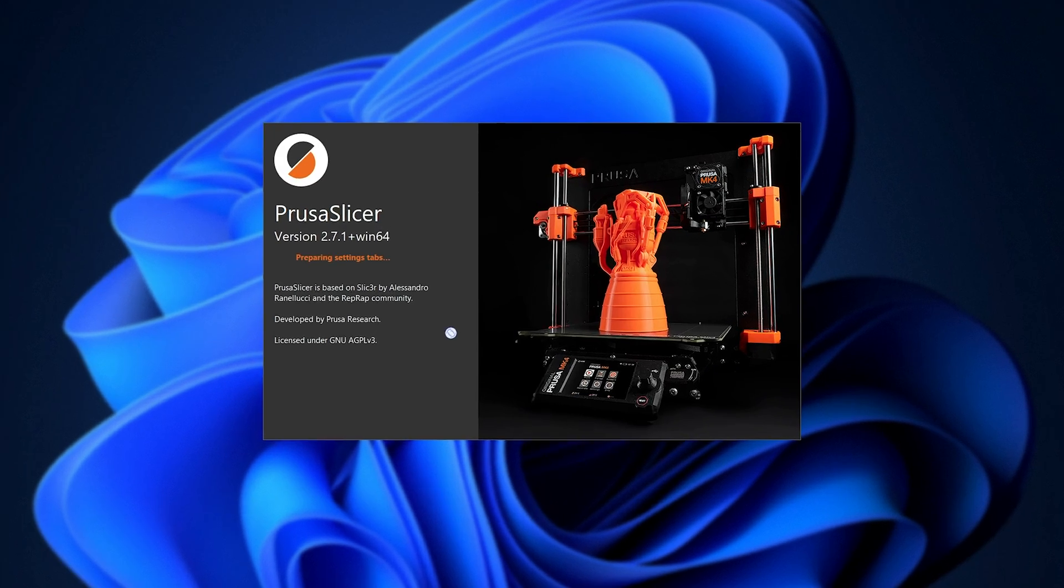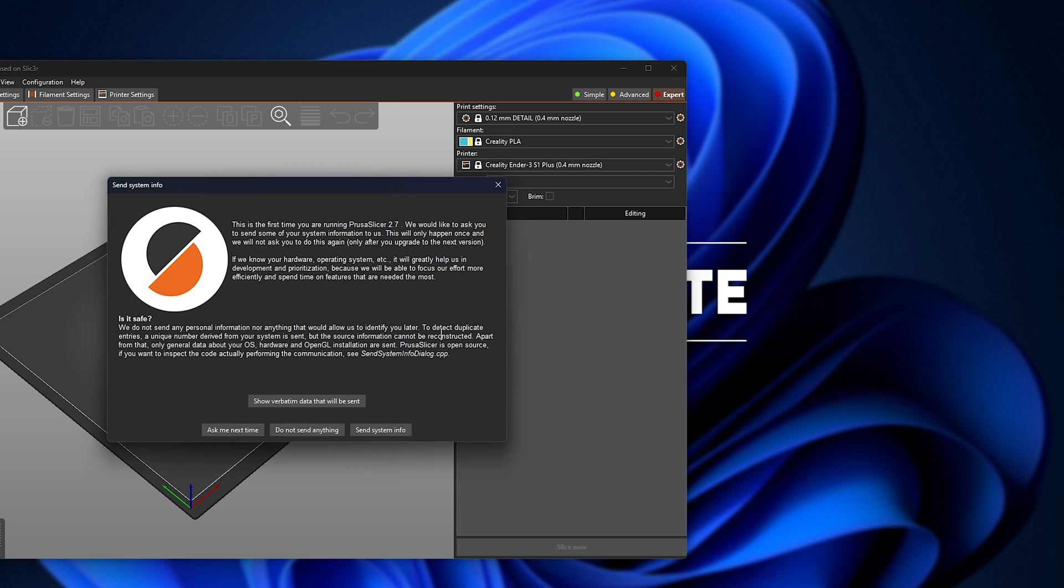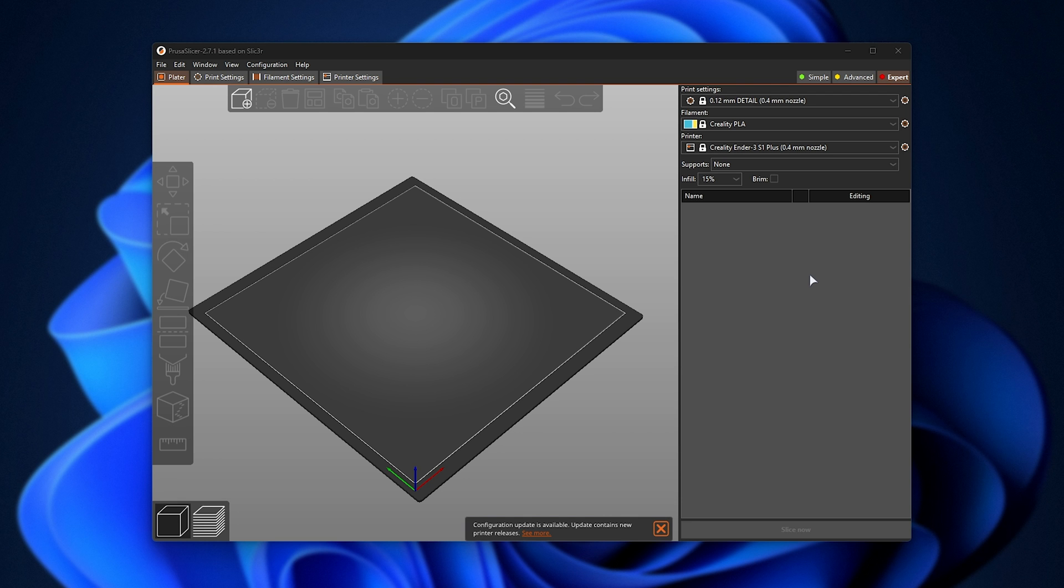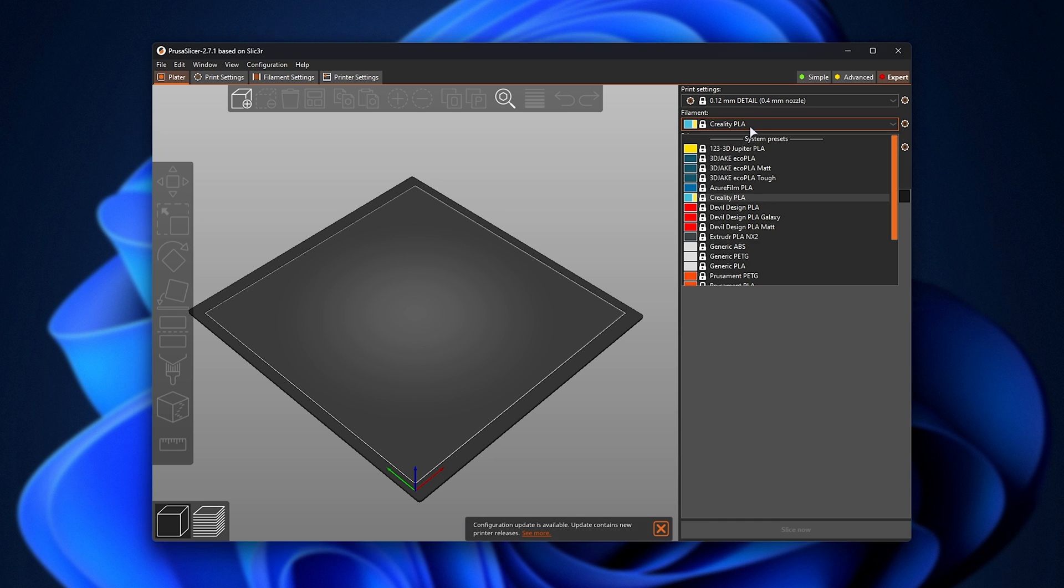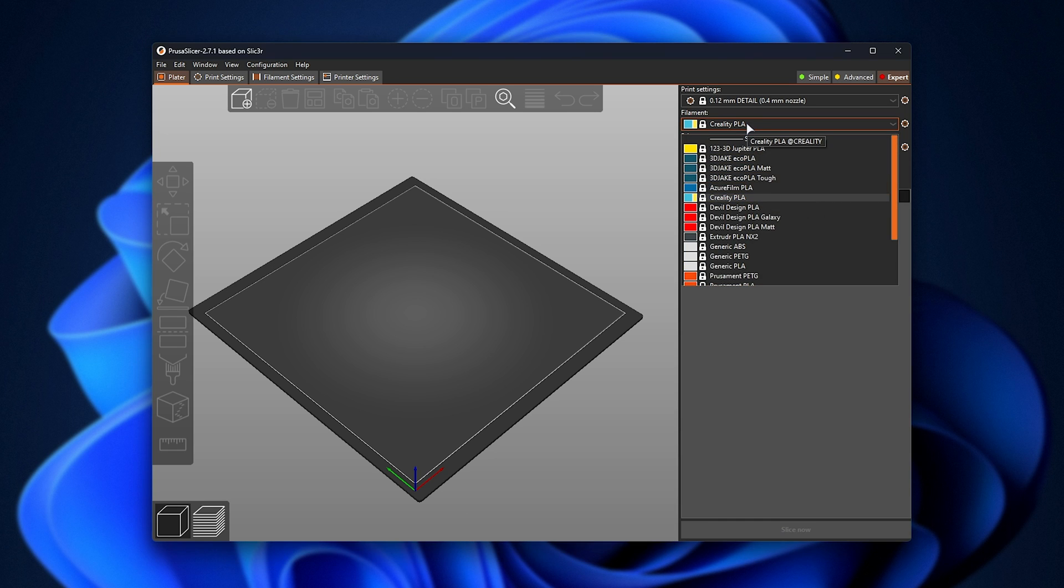Simply firing up Prusa slicer 2.7.1, the latest version, which you can download completely for free using the link in the description down below. Once you have it installed, you can use it for one of many printers. I personally have a Creality printer, so that's what I've selected here. The software isn't specific to Prusa printers only.